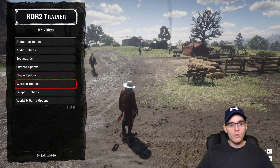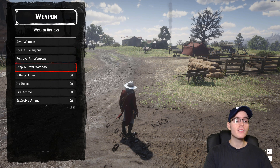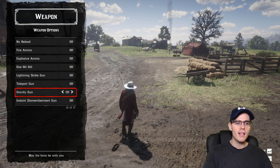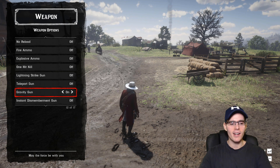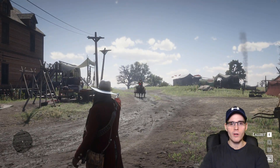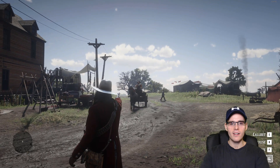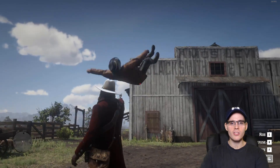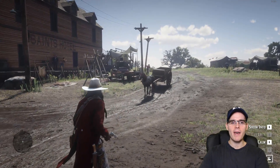Then we have weapons options. You have a ton of interesting weapons — explosive rounds, one hit kills, teleport, and the gravity gun. This one is amazing. You shoot someone and you can grab them, then just launch them — it's just beautiful. The game has so many funny things.